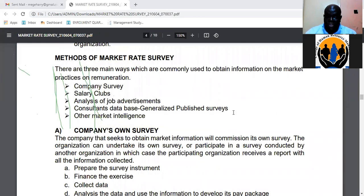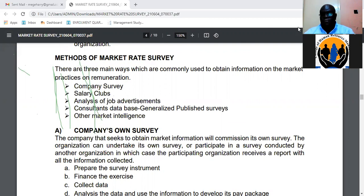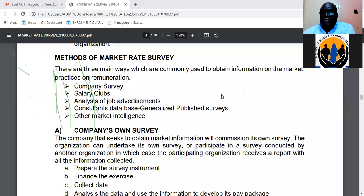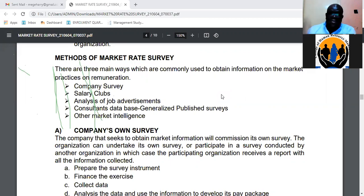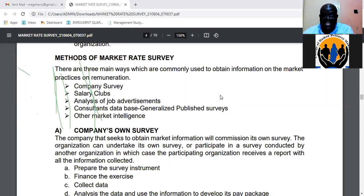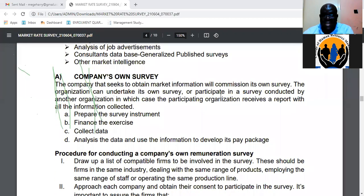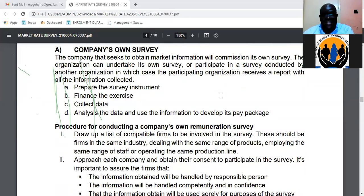The pay stance the organization takes will be informed by the policy the company has on remuneration. There are various methods used to obtain market rate information, including a company's own survey, a salary club survey, analysis of job advertisements, reliance on consultants, and other forms of market intelligence.